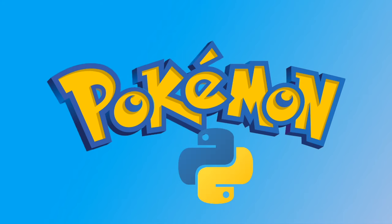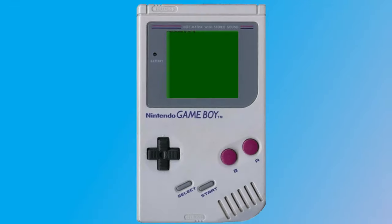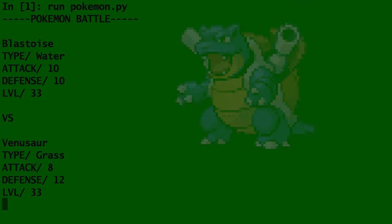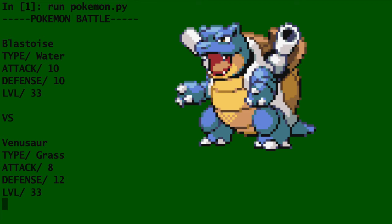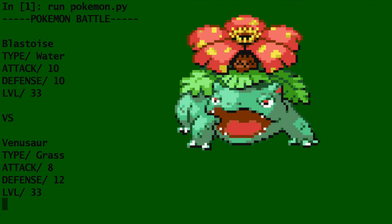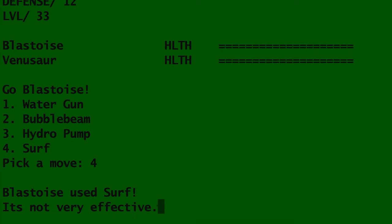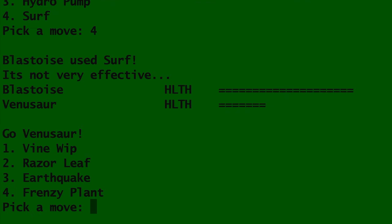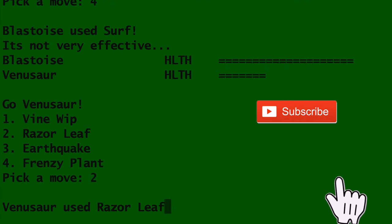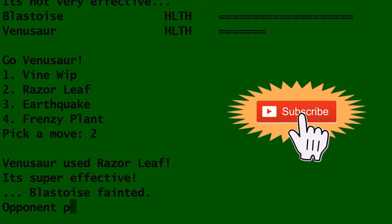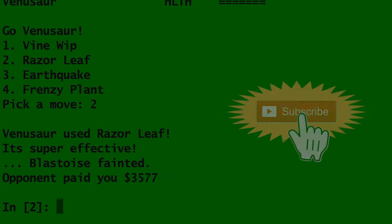In Python — do you want to be the very best like no one ever was? Today I'm going to show you how to create your very own Python Pokemon battle game. This video is intended for beginners and will introduce you to Python classes. If you're new to this channel, please click that subscribe button — I make a lot of videos about Python programming that I think you'll enjoy.